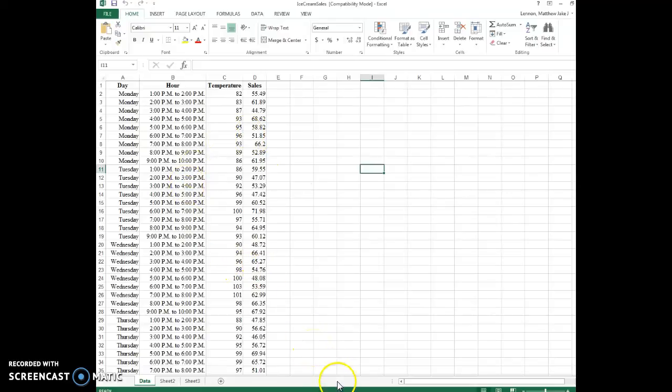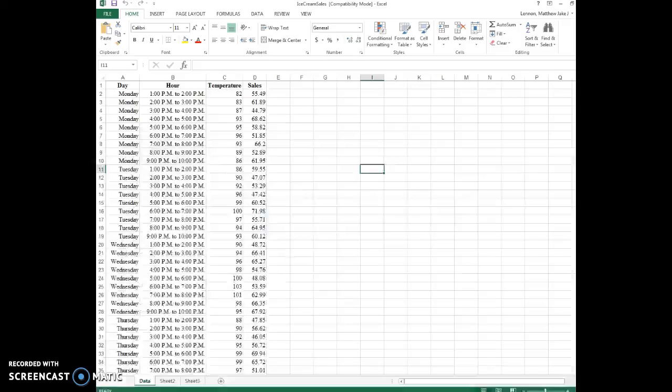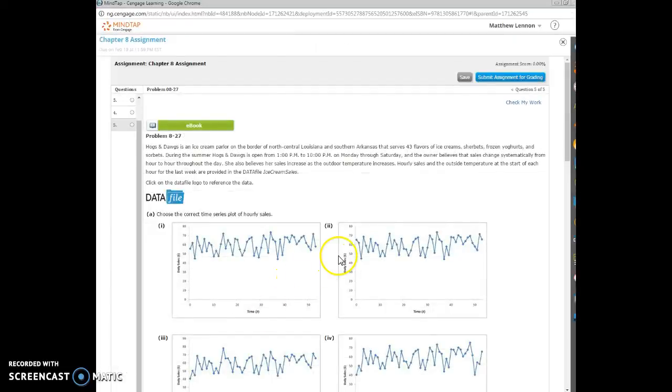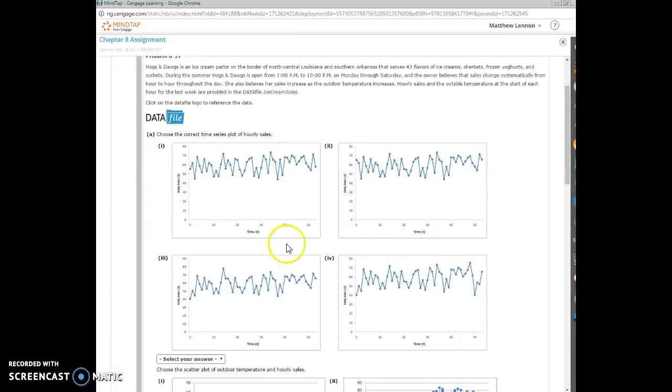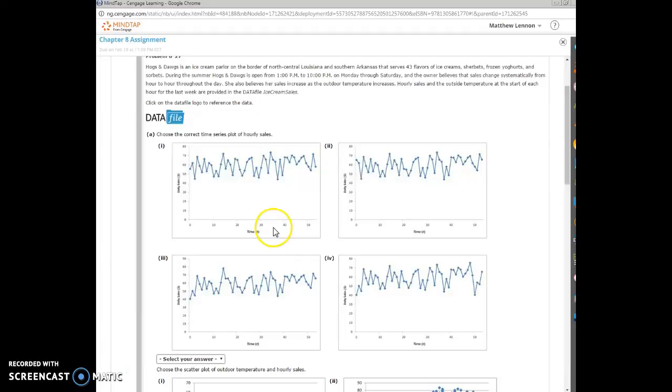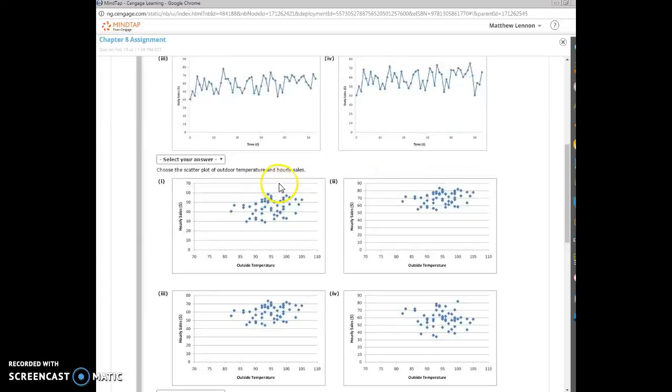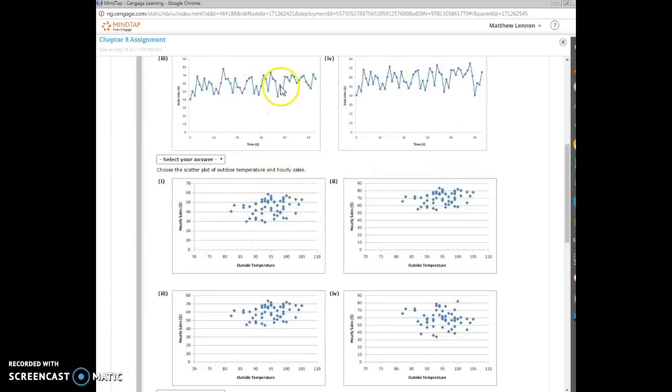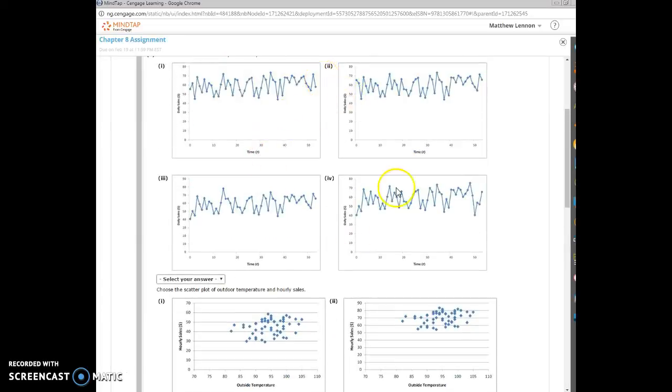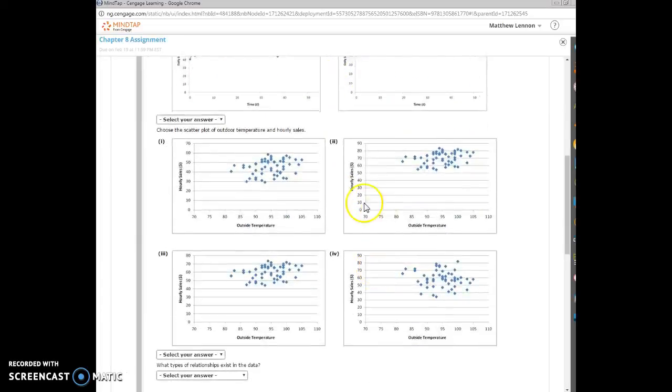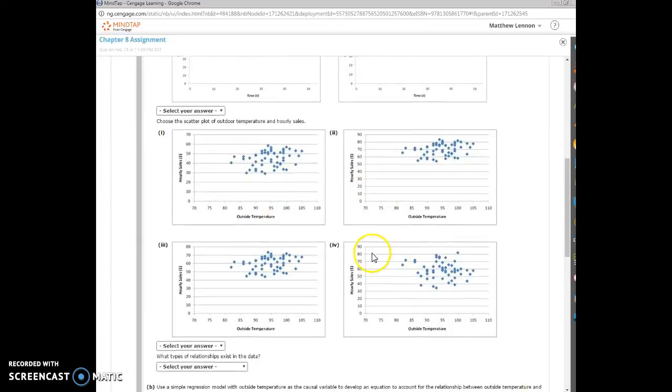And the first part, the scatter plots, I think most people are okay on that. You just go to Insert Charts, Recommended Charts, and then choose the first one. You're going to do a time series, and the second one you're going to do a scatter.